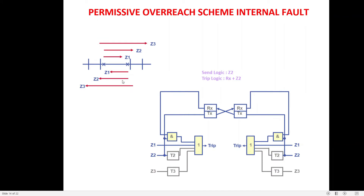Next is Permissive Over-Reaching Transfer Tripping (POTT). In this scheme, the carrier is sent using Zone 2 pickup. If a fault is in Zone 1 it will also be in Zone 2, so Zone 2 always picks up for Zone 1 faults as well. Because Zone 2 reaches 120% of the line, we must consider two cases: internal faults (80% to 100% of the line) and external faults (100% to 120%, i.e., on the adjacent line).